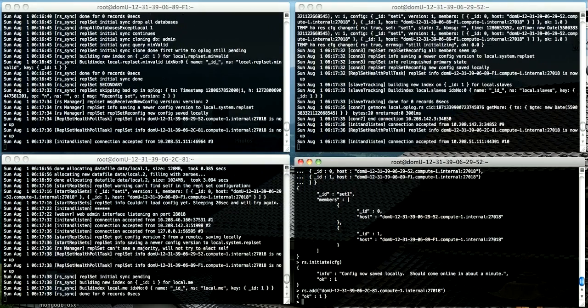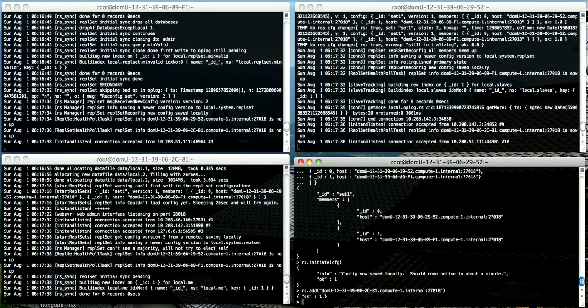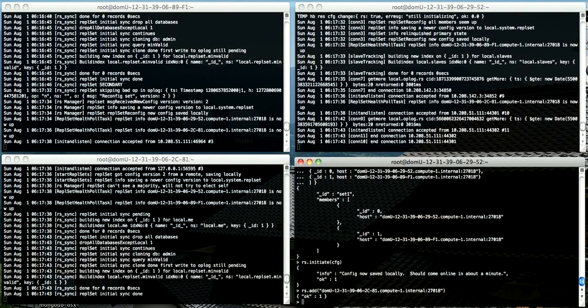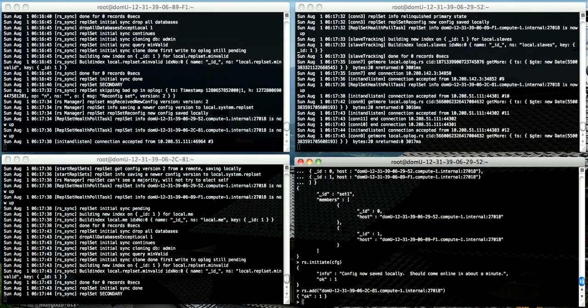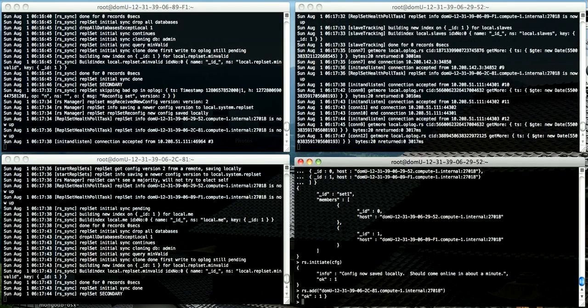Now this third instance will find out if there's any data to do an initial sync on. As this is completely new, we've got no data. And the initial sync has completed and this is now secondary. Now the replica set is completely set up.